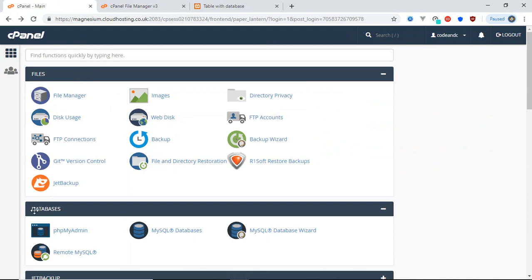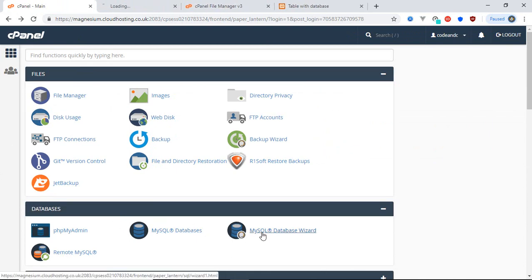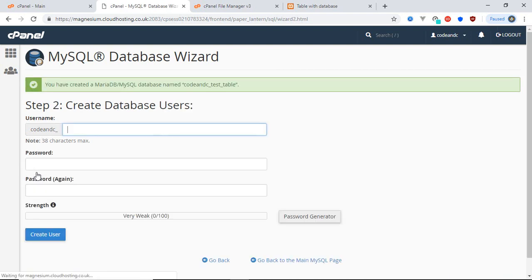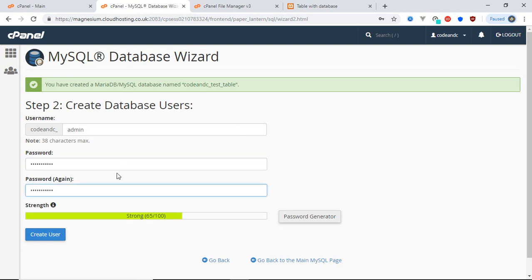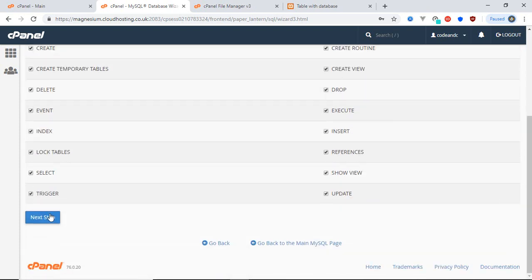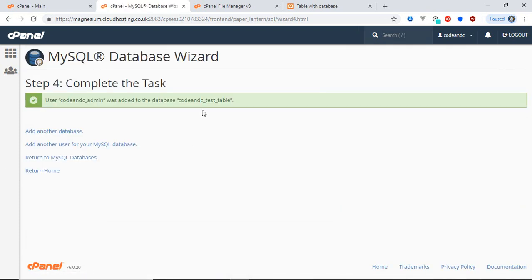If your web page or website needs a database, you have to go to the Database section and open the MySQL Database widget. Give a name to your database, then create a database user and password. After that, click on All Privileges. Now we have successfully created a database and a database user.